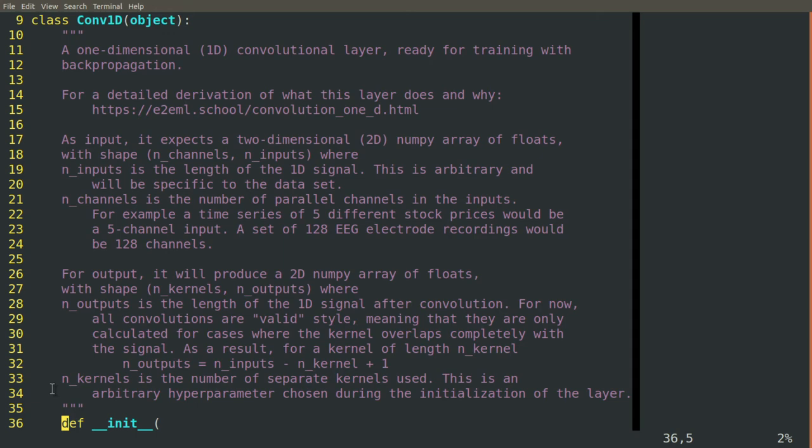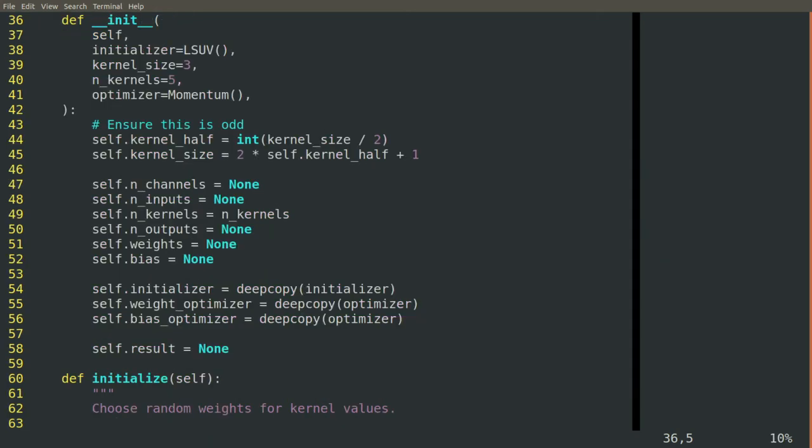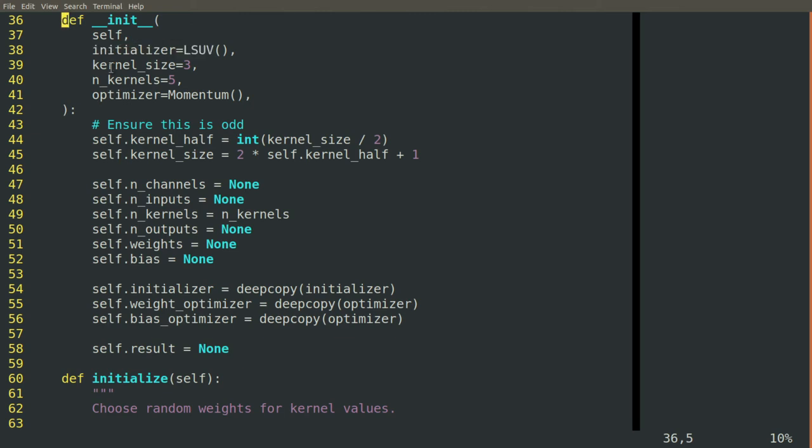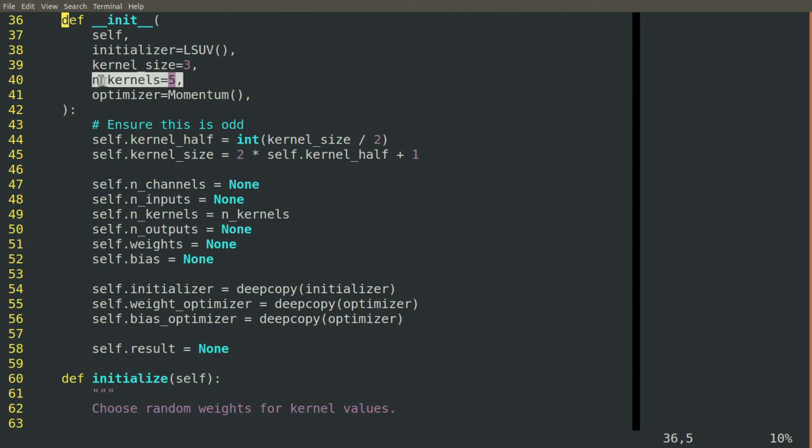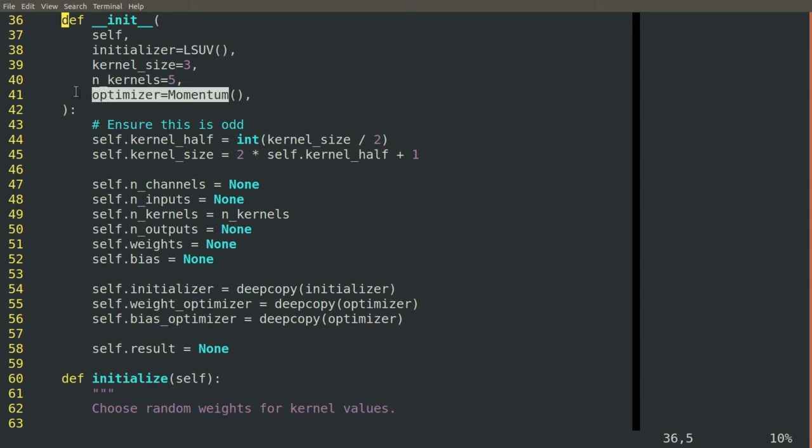To start out with, we'll initialize this. What we need is some kind of an initializer for weights, just like we needed with dense blocks. We need to specify the size of the kernel, so the number of elements in a kernel from side to side, and also the number of kernels. We can choose an arbitrary number of kernels to learn for any given convolution block. We can choose an optimizer as well. This is just like before, the tool that will be used to tweak the weights on those kernels over iterations.